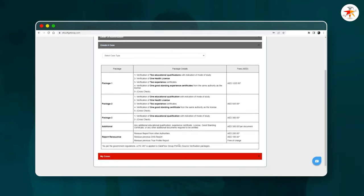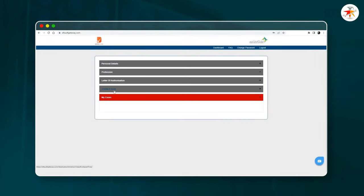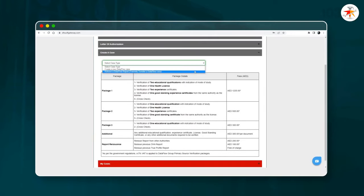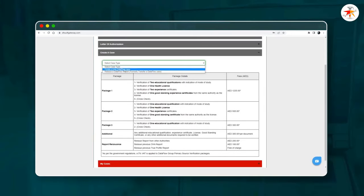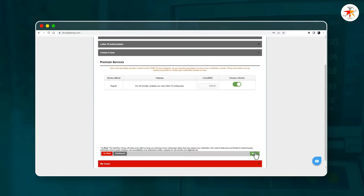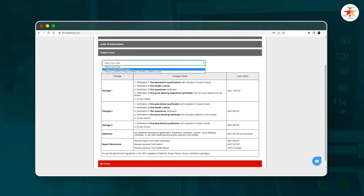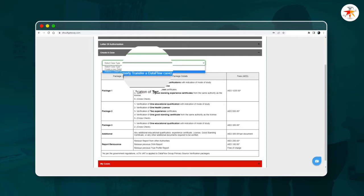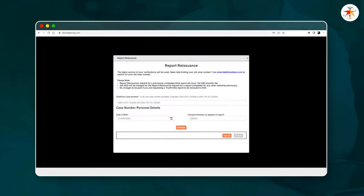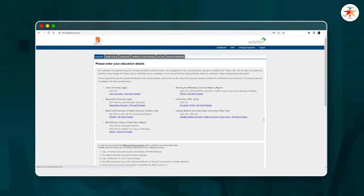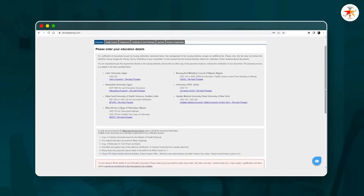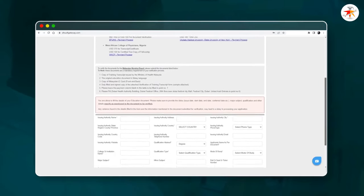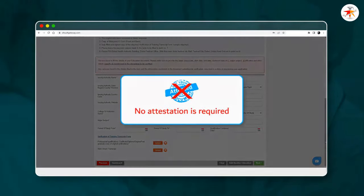Under the Create Case section, select the type accordingly. If it is your first time applying for data flow verification, choose 'Create a new data flow case,' select regular or premium service options, and click Next. If you are already verified under another health ministry such as DOH or OMSB and wish to transfer it to the current health authority, choose 'Transfer a previous data flow case,' provide the required details, validate, and click Submit. Then start filling in your educational, employment, and license details and upload relevant clear scanned document copies. No attestation is required.